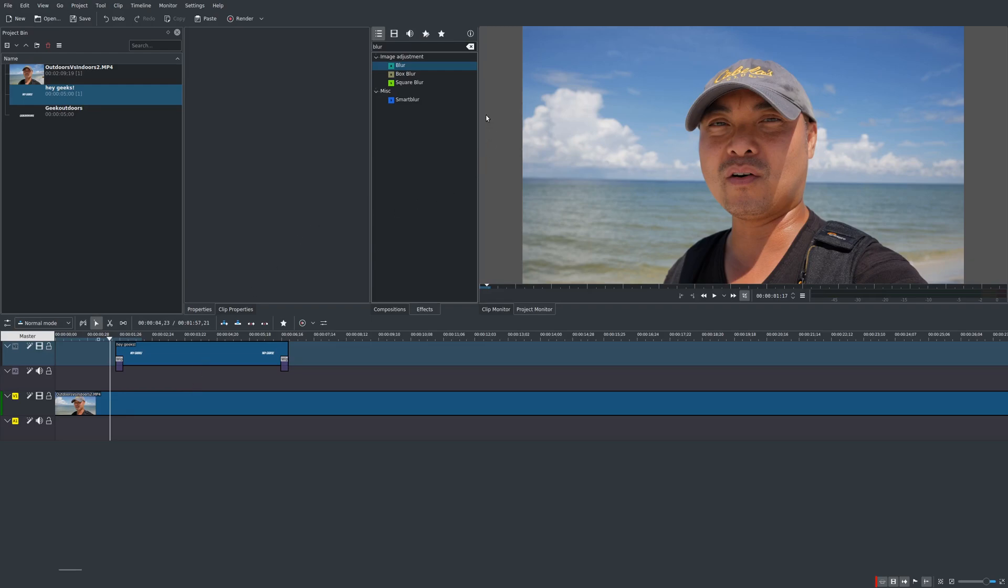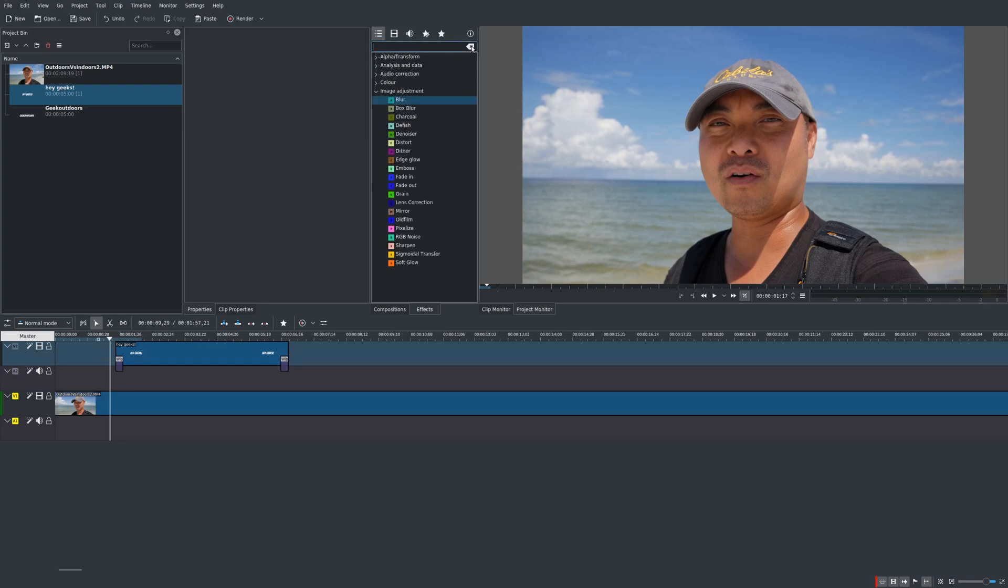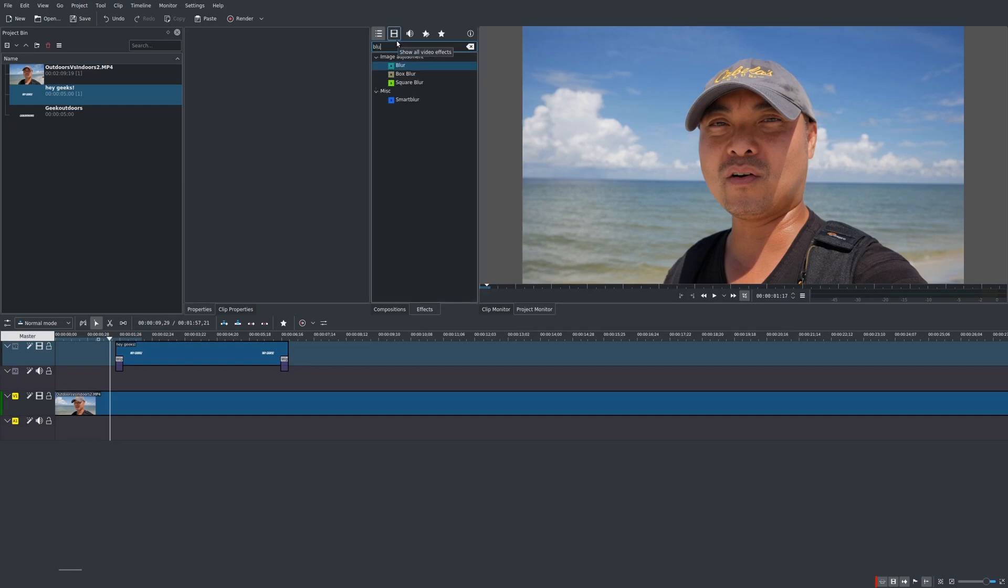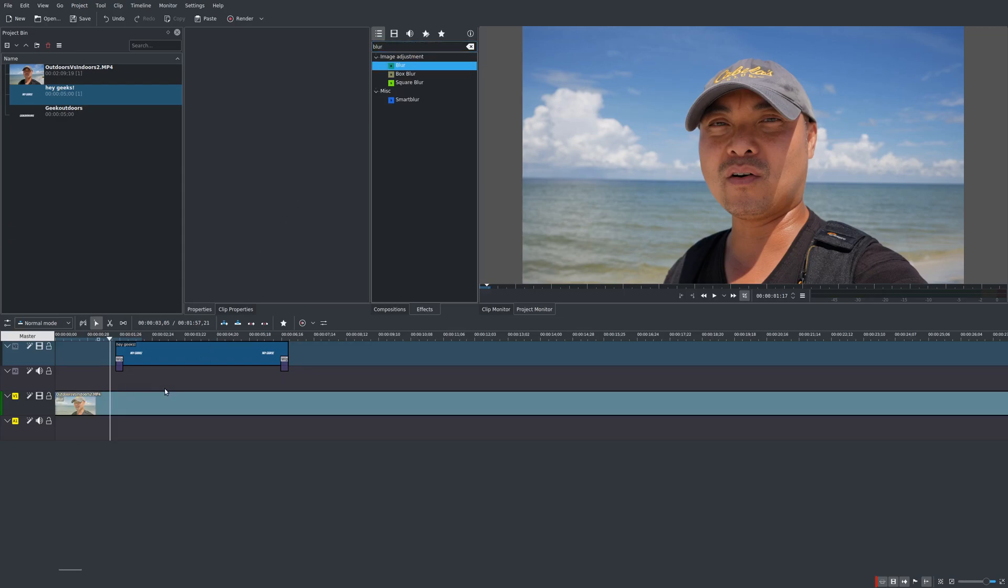And the way we're going to do this is first with the blur effect. So if you actually go here to your tabs and you go to effects it is under image adjustment or you could just type in blur right here and it'll show all the different blur effects. Now the one I use is just a simple blur right here. Just drop this down onto the clip that you want to blur and make sure it is the clip below your text. You want the text on top.